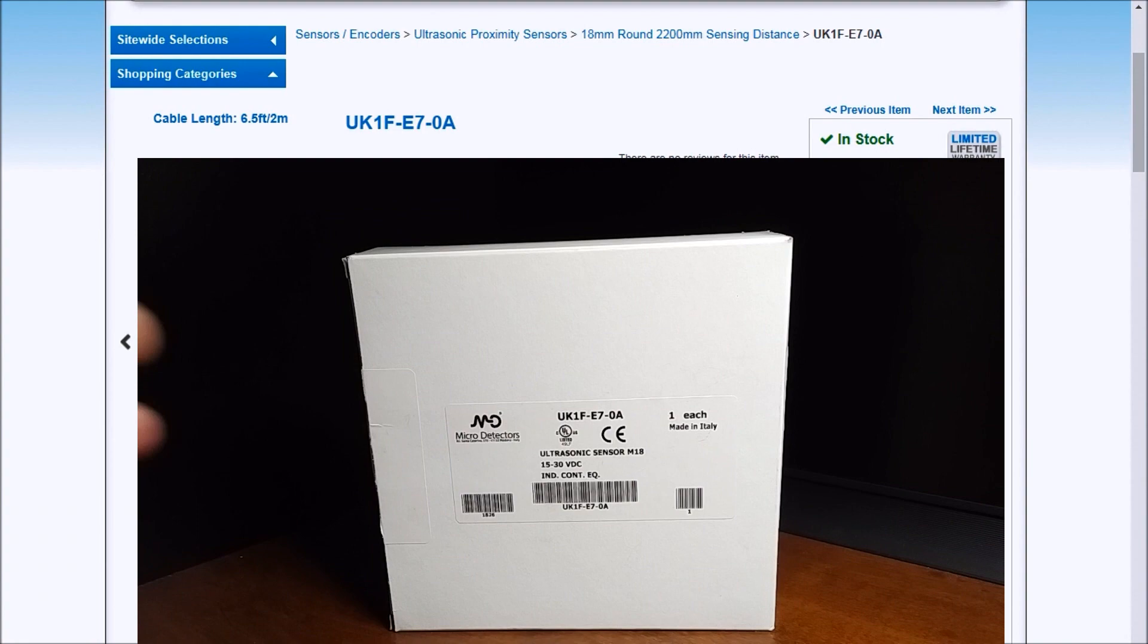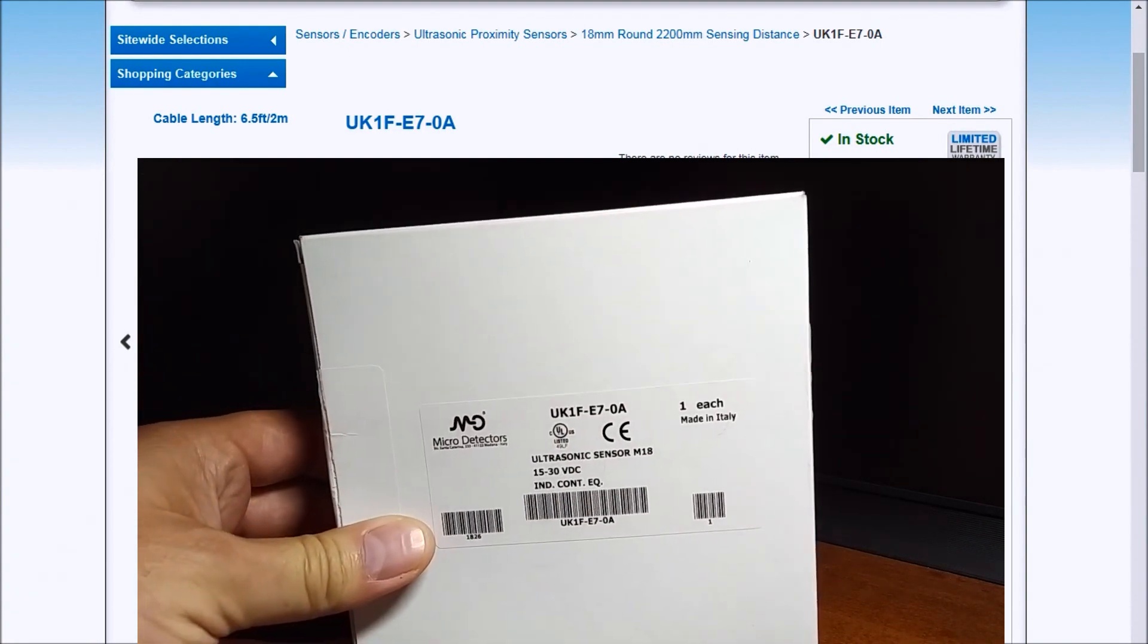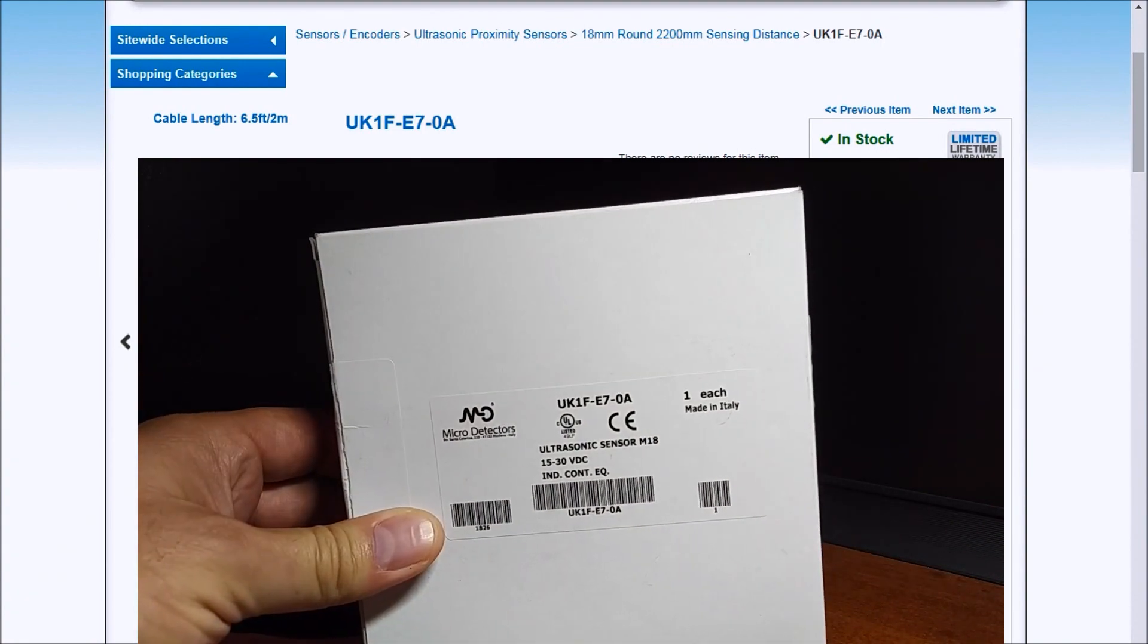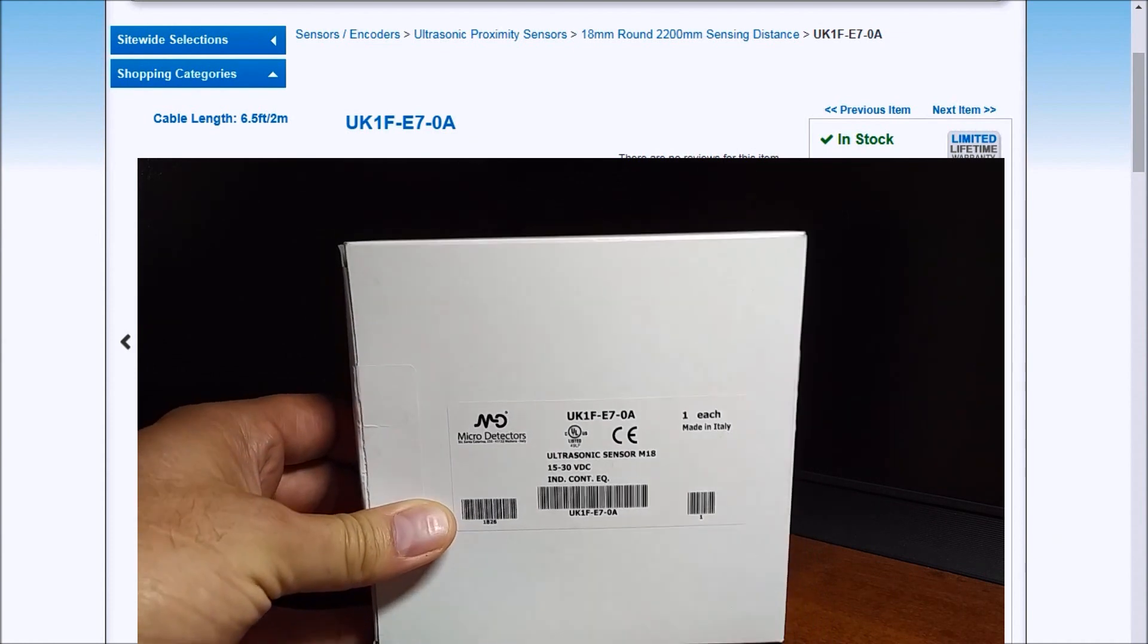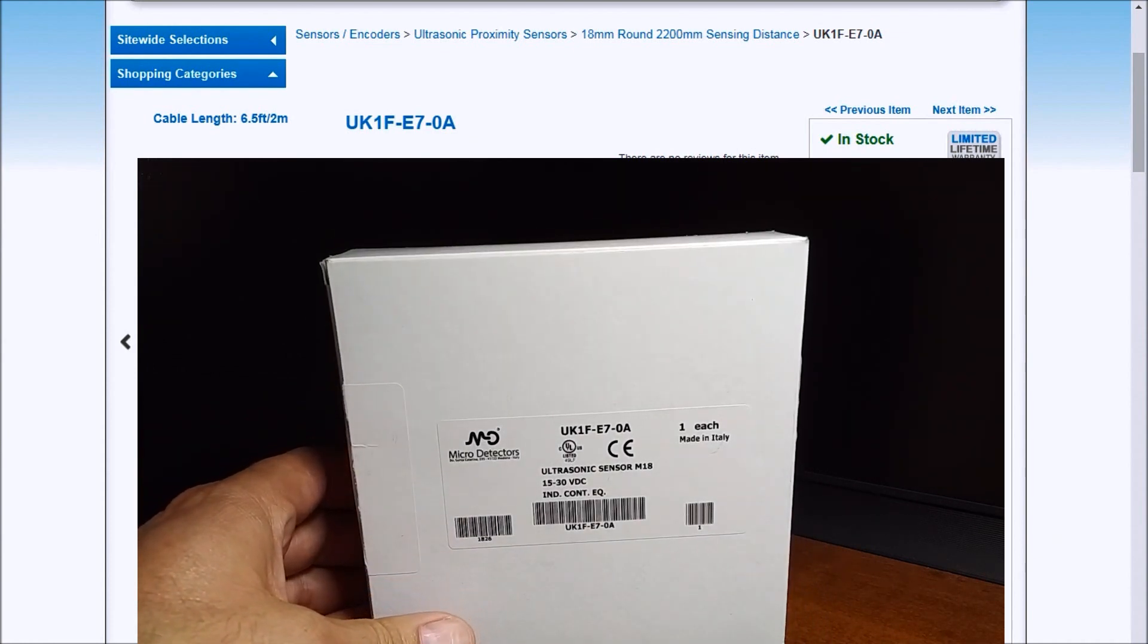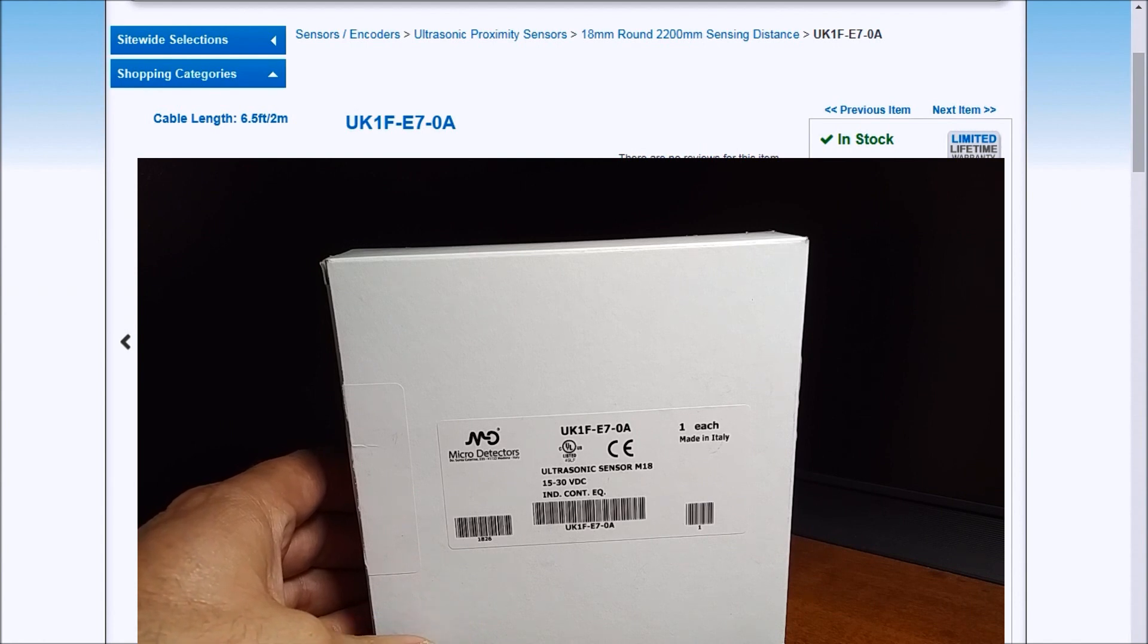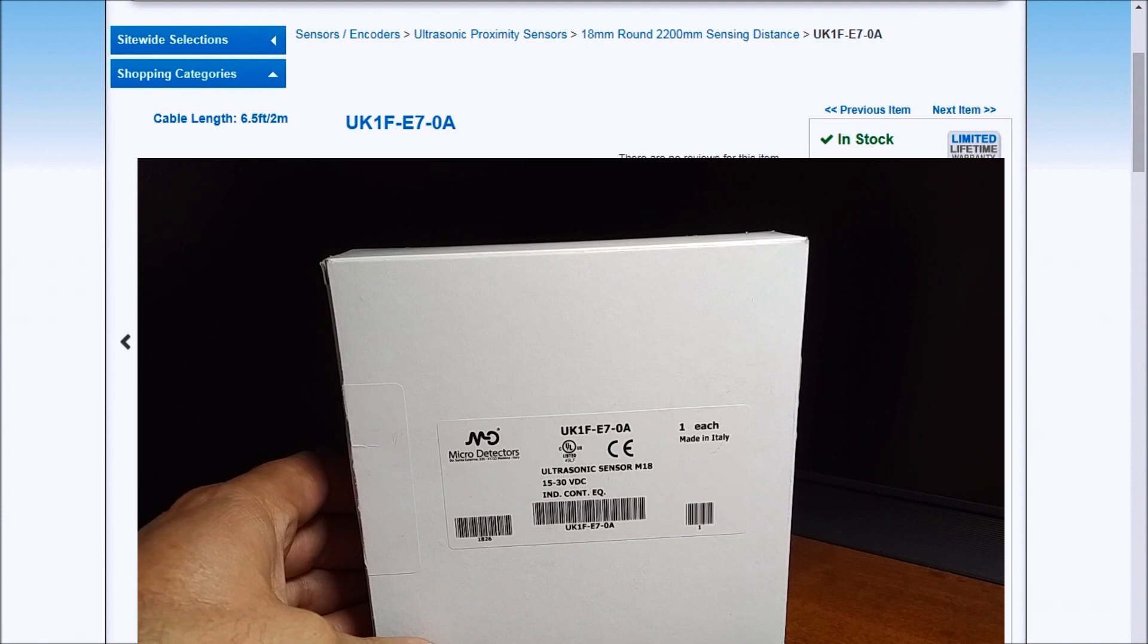So looking at my box, this is my UK 1F E70A from Automation Direct and this is a high resolution 15 to 30 volt DC operating voltage and it is an ultrasonic proximity sensor. That means it sends sound waves out and gets those back in to determine distance and object presence.